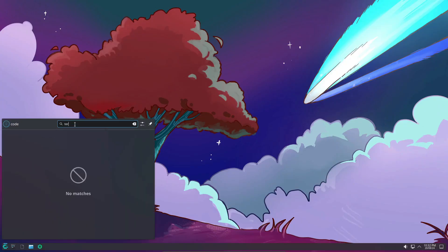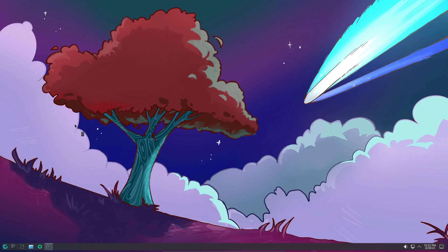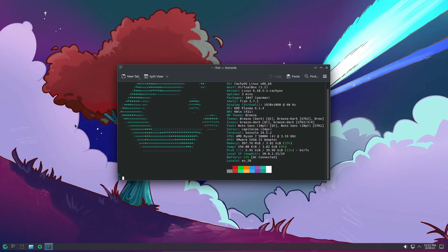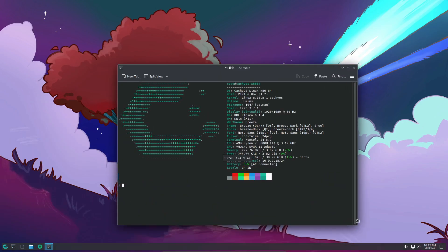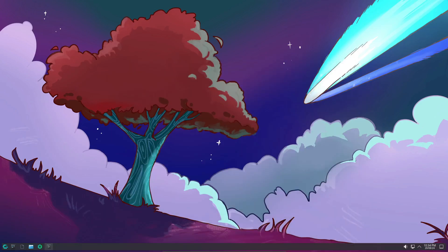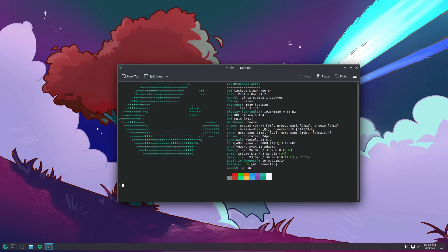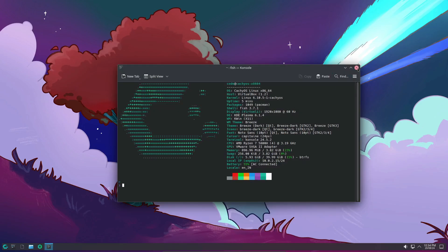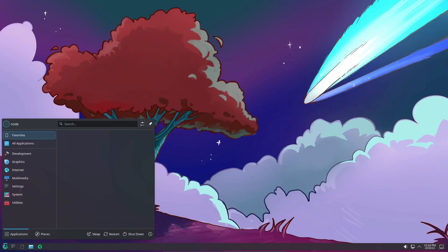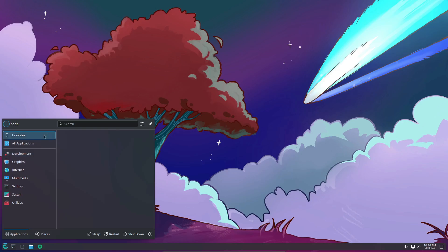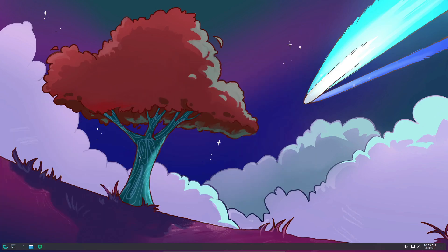The CachyOS team just dropped their August 2024 release, and it's packed with some really cool features, including the much-anticipated Cosmic desktop environment and NVIDIA's OpenGPU kernel modules. Let's dive into what's new in this release and why you might want to check it out.